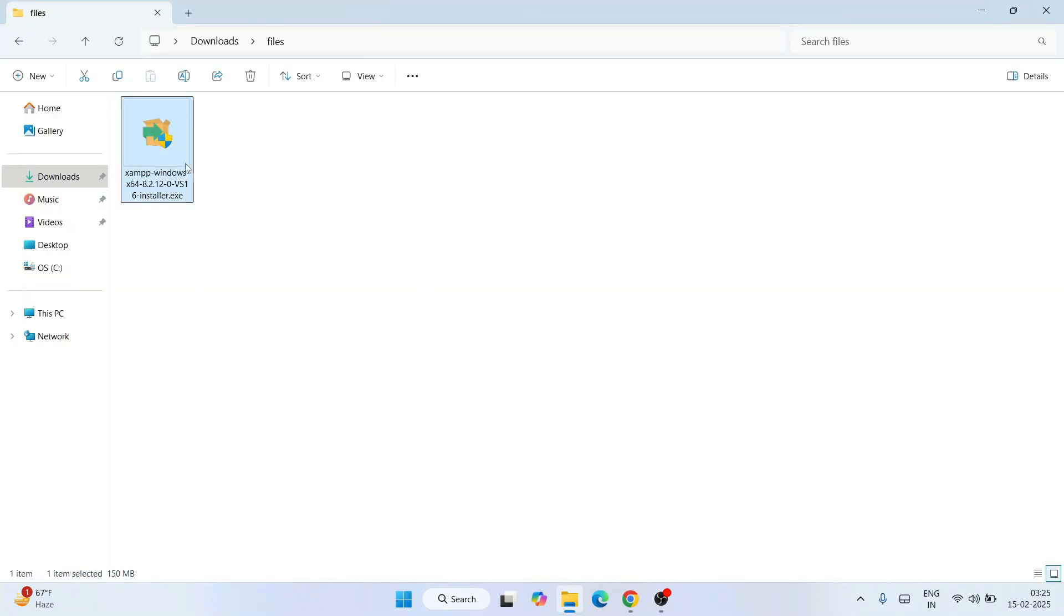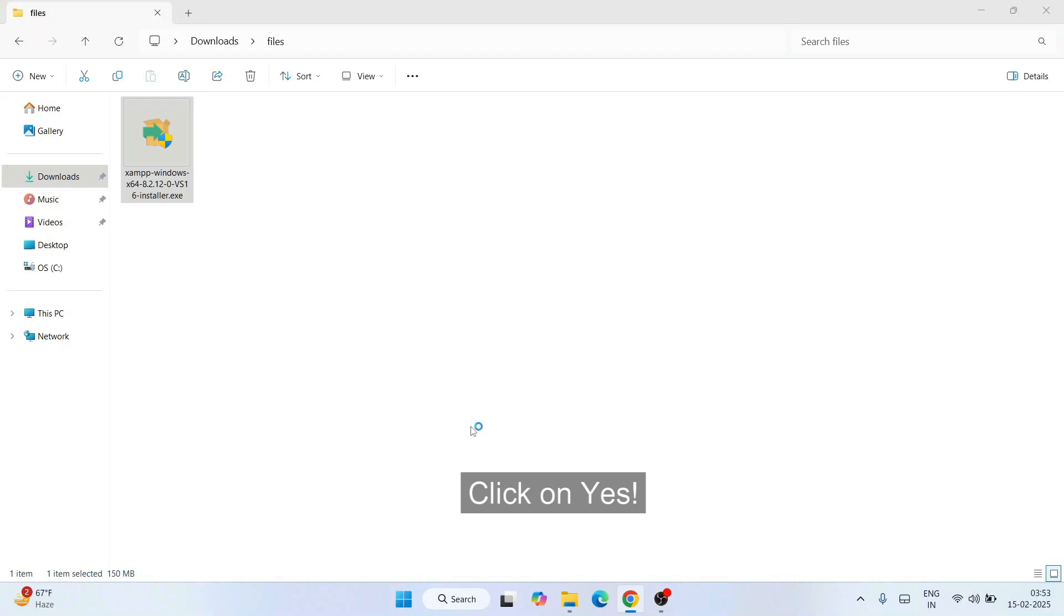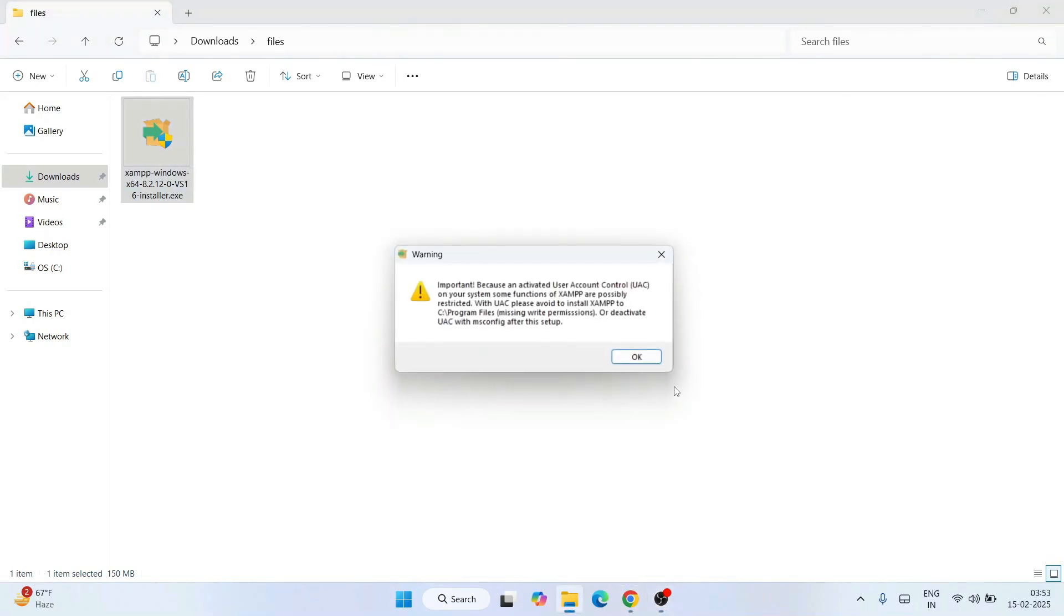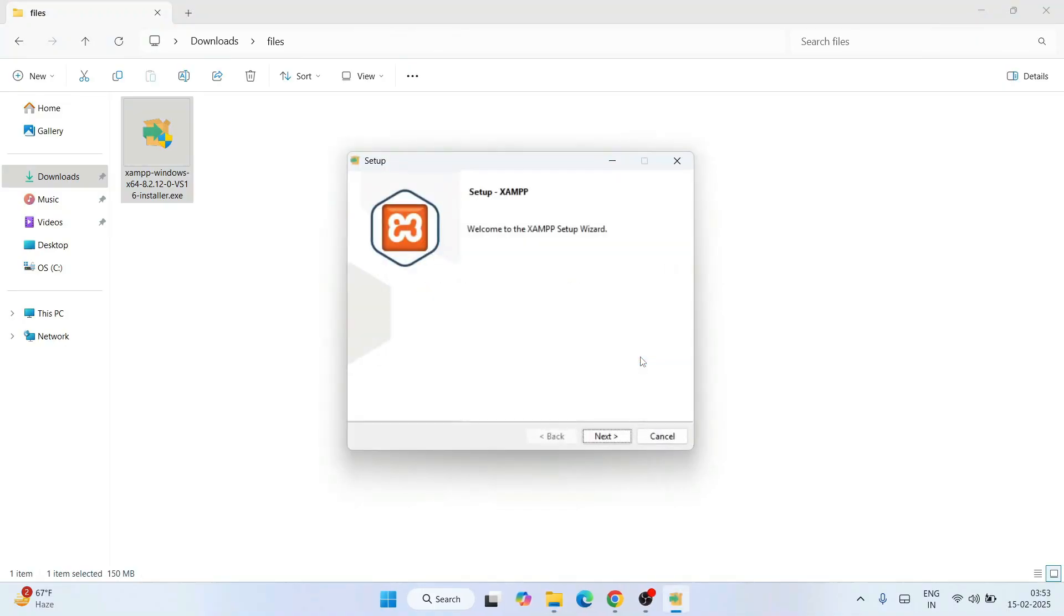You can see that XAMPP is already downloaded here. Simply double-click on this installer, click yes for administrative privileges, and click OK. The XAMPP installation wizard will open.